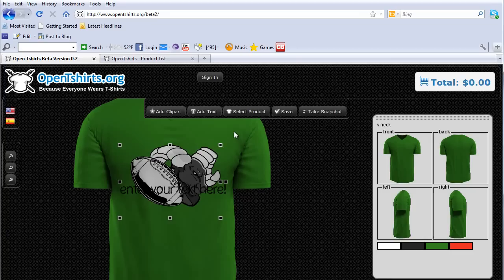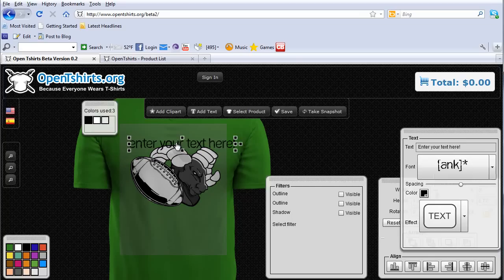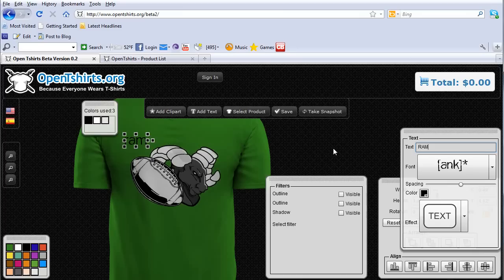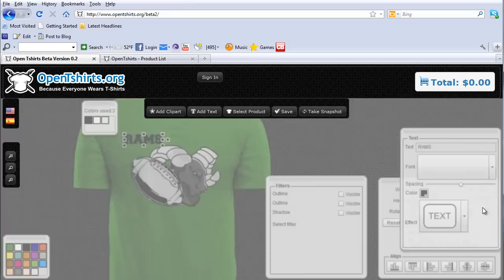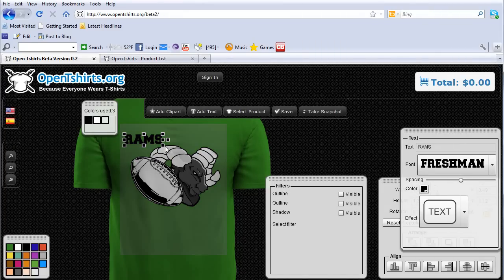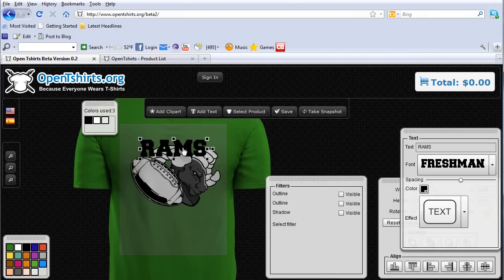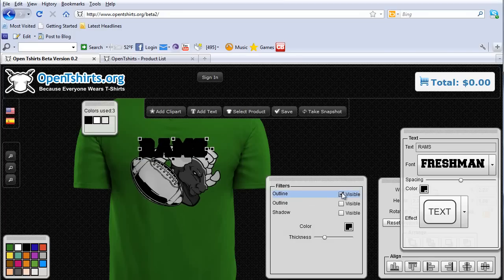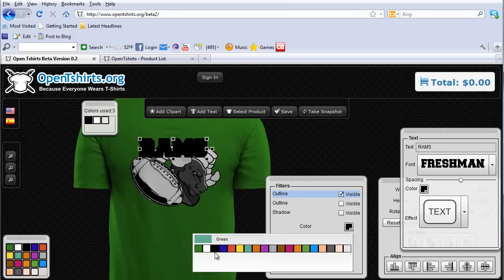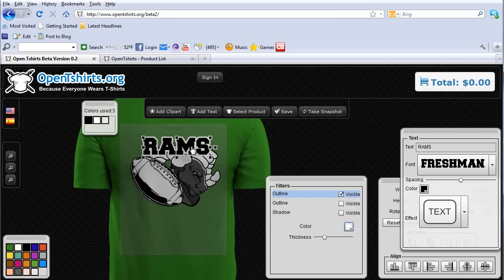Next thing I'm going to do is add some text. I'll add some text and type in Rams. Very easy to work with this system — you'll be able to compete with the big online design providers like Custom Ink and Blue Cotton very easily, very cost effectively, and drive your customers to your website for their designs. Now I've got Rams up here. I'm going to put an outline on this, make it visible, and select white for that. So I've got a nice white outline for my Rams football.